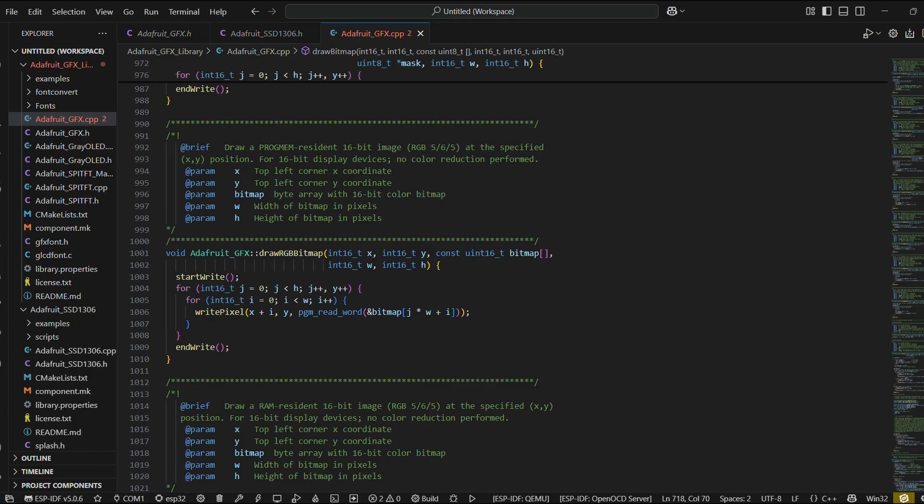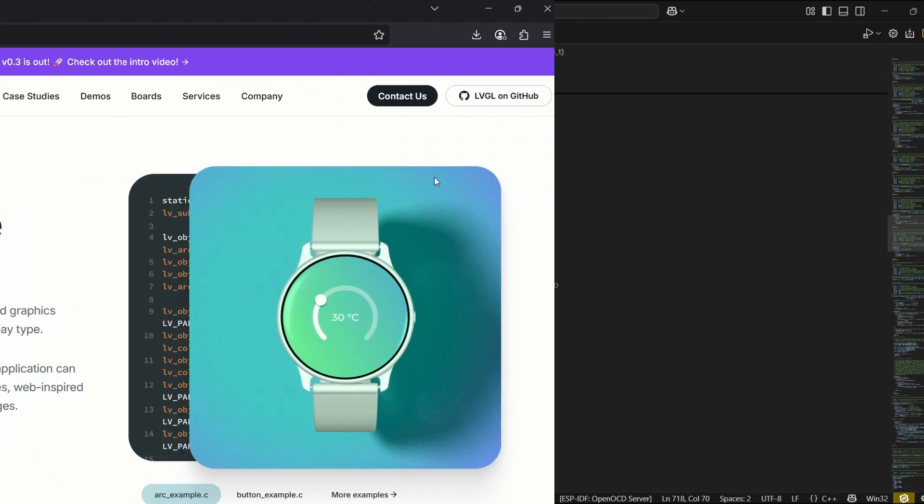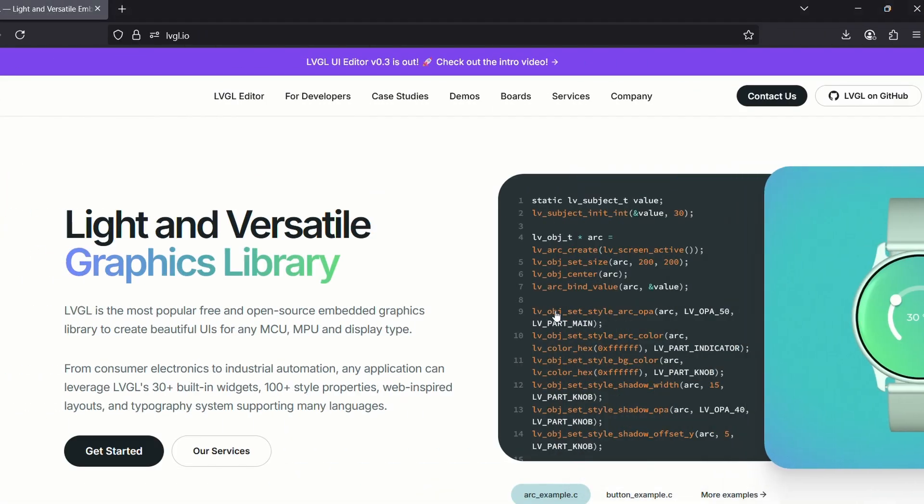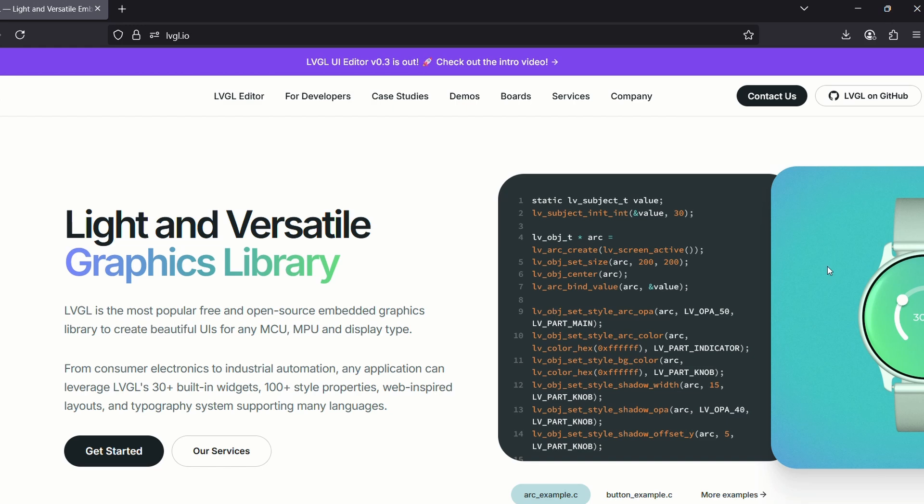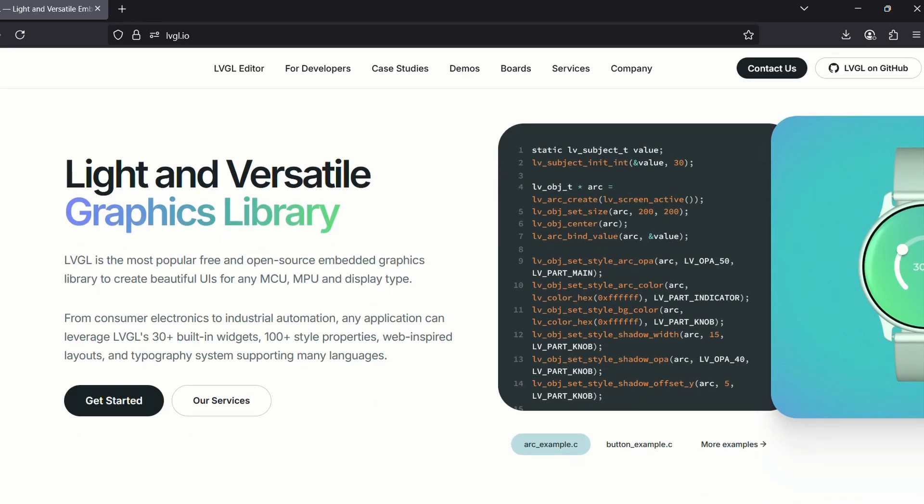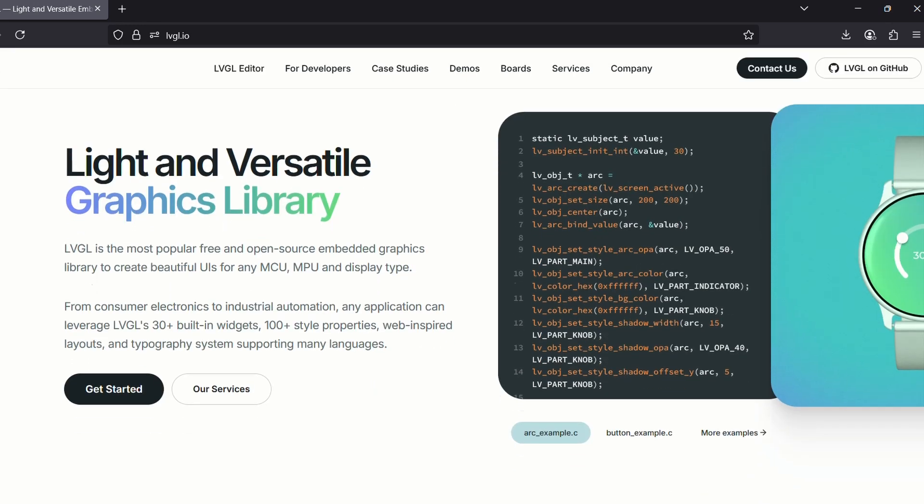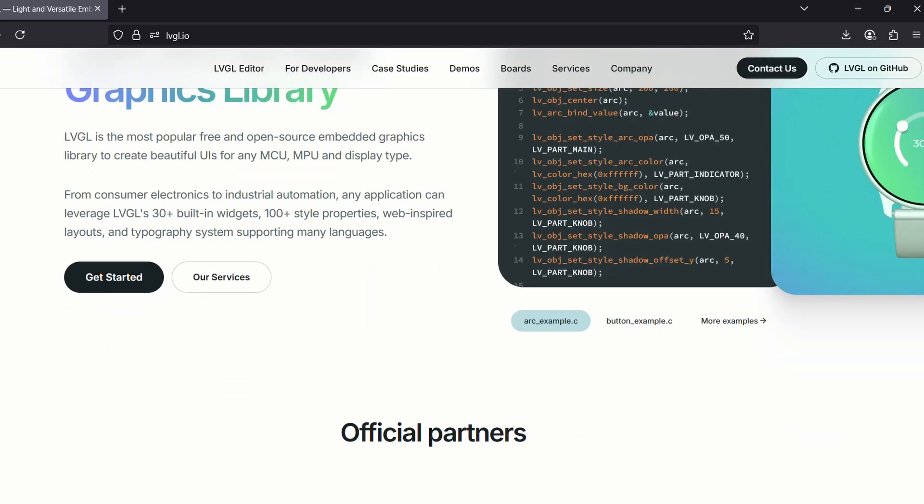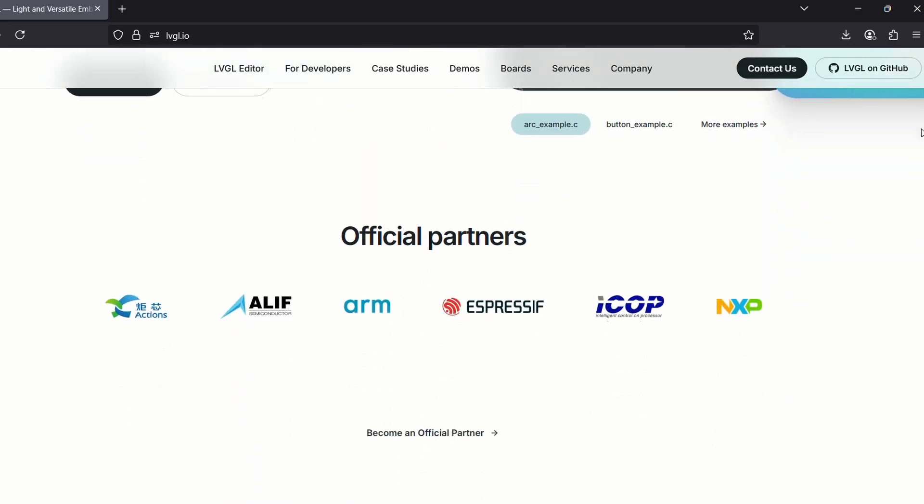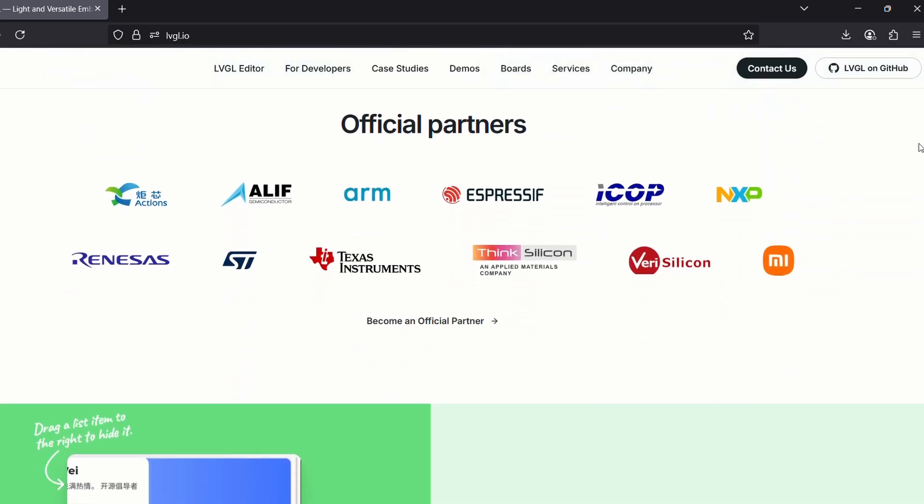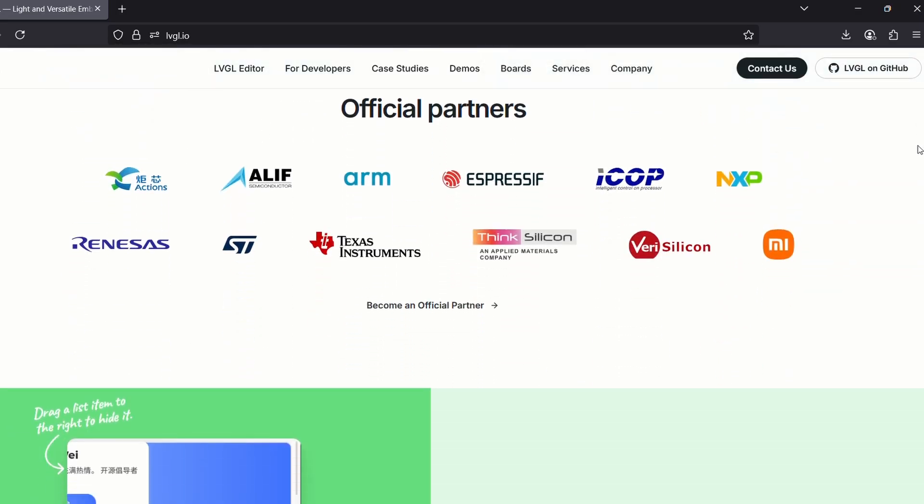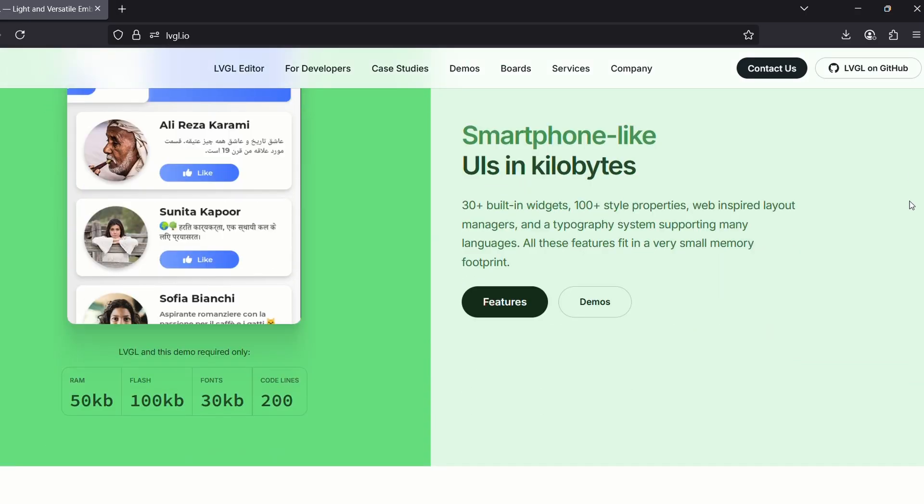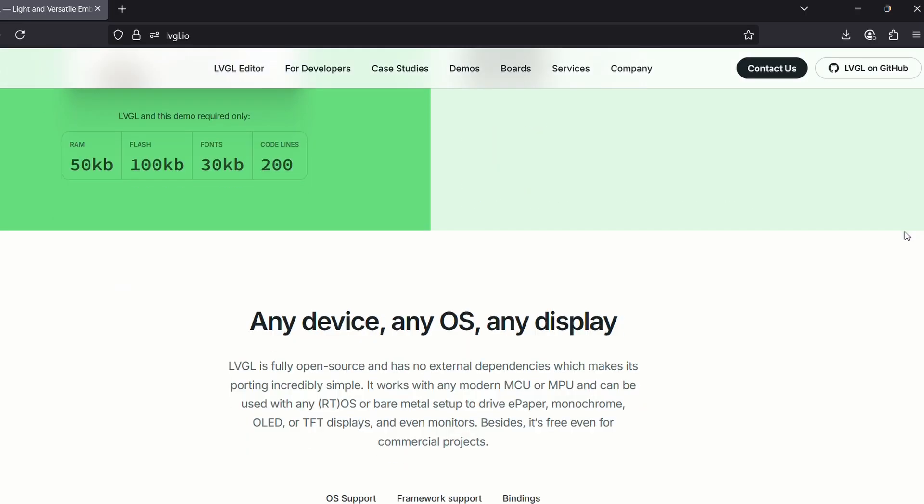That's where LVGL comes into the picture. LVGL is a light and versatile graphics library. It's multiplatform, works on different microcontrollers, and allows for much more flexible and scalable UI elements. So I decided to give it a shot.